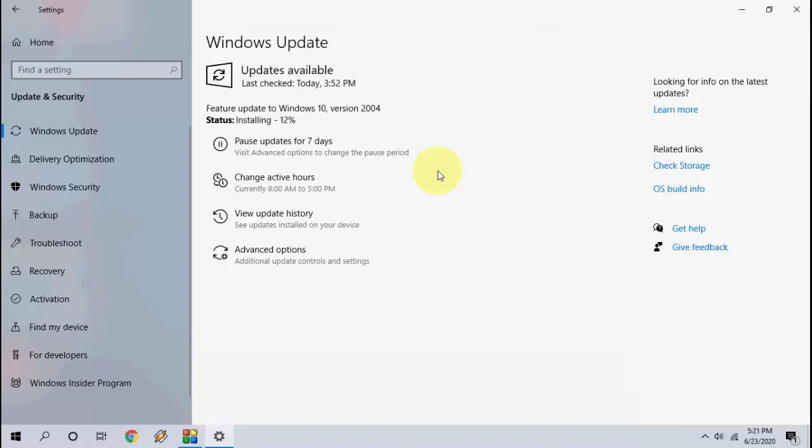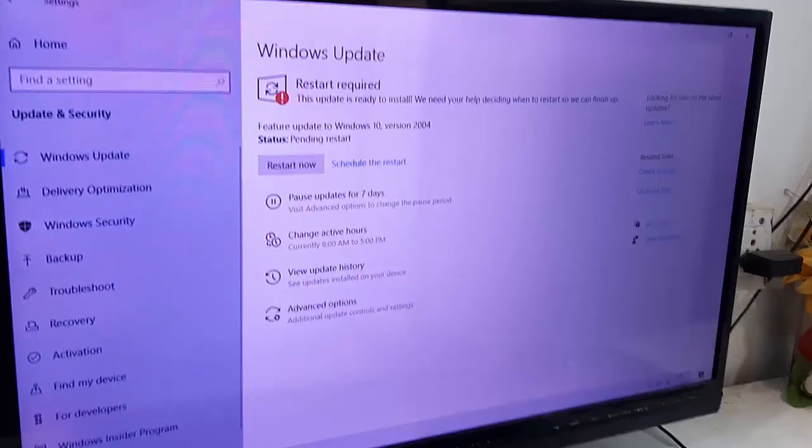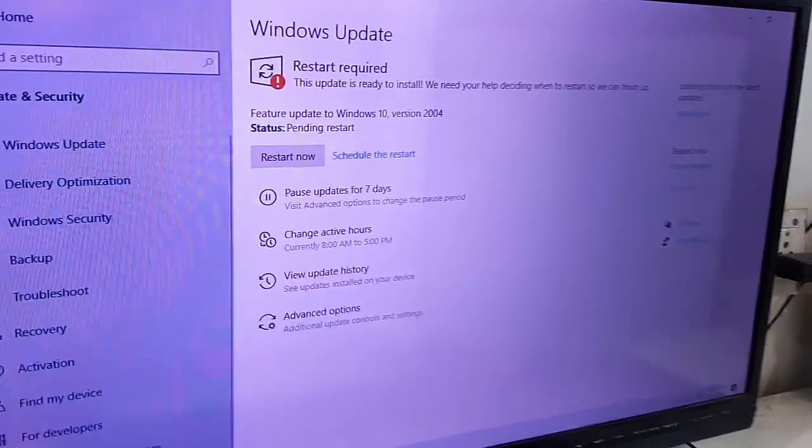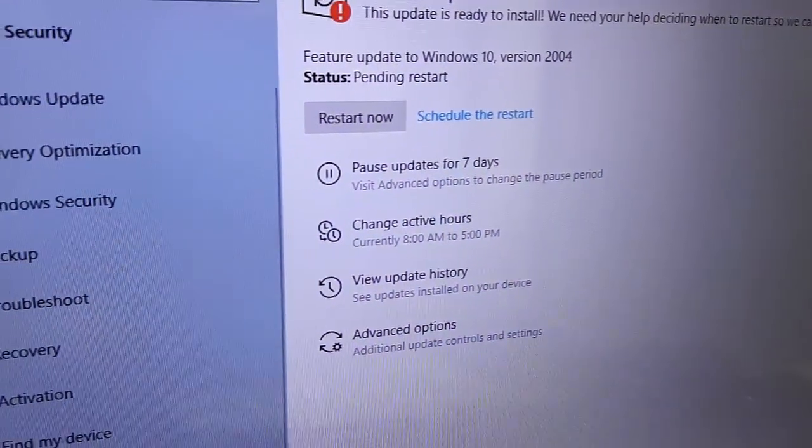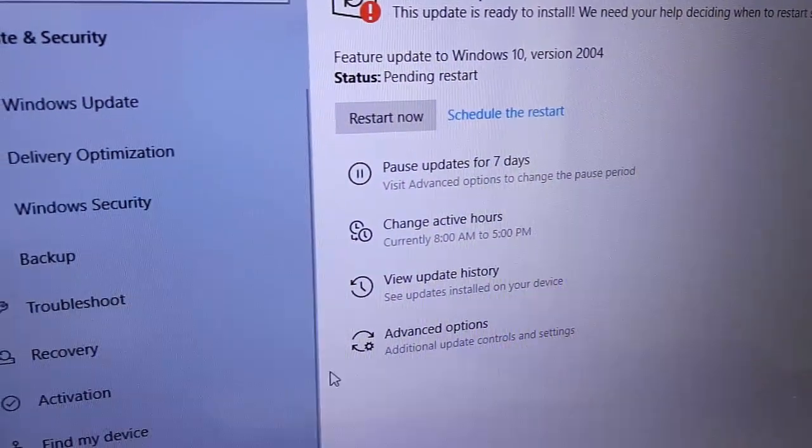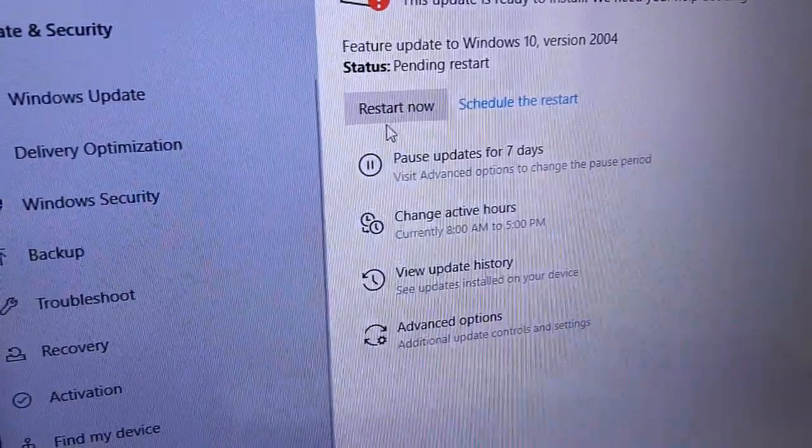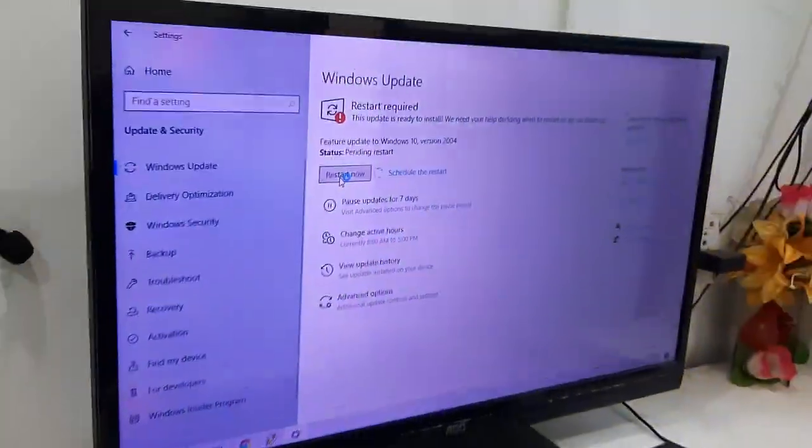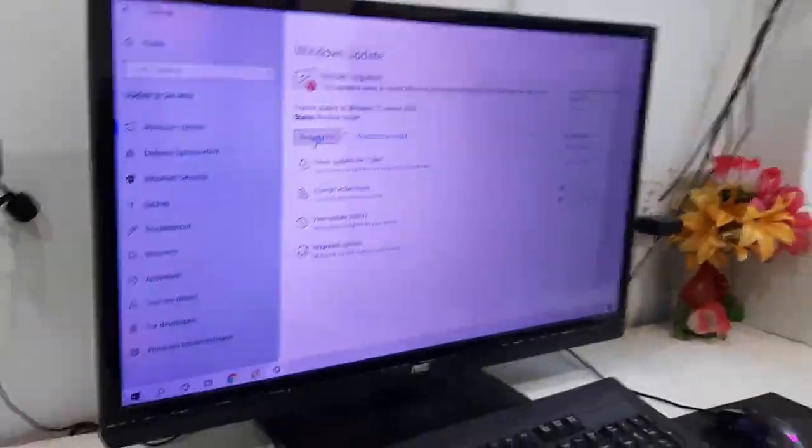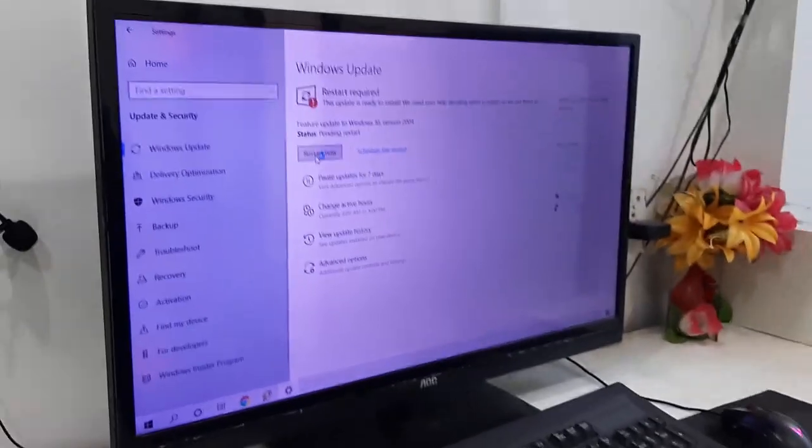Now it's installation time. Finally, we need to reboot our PC. Before going to restart, we need to close all background running apps from your PC. Then click on Restart Now to complete the installation.